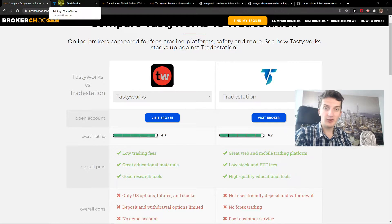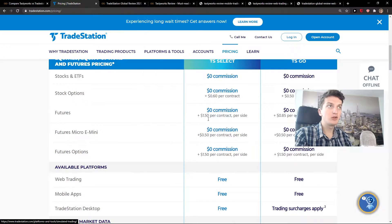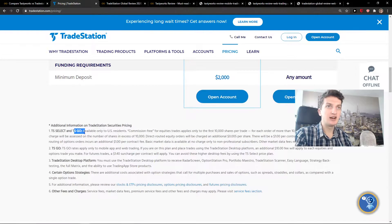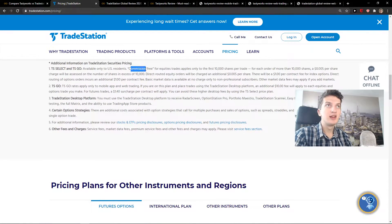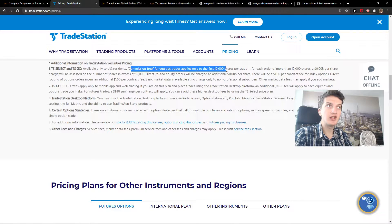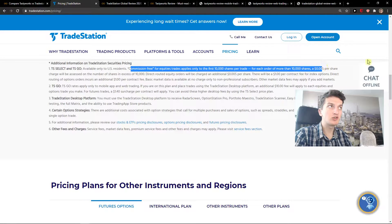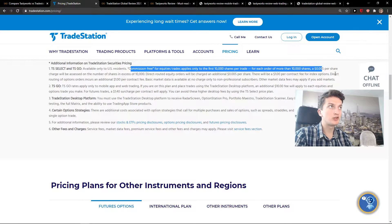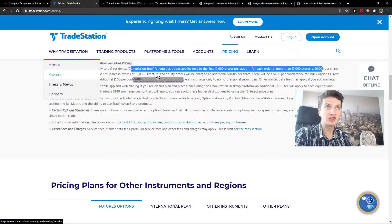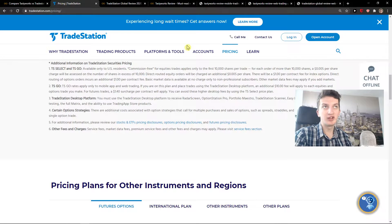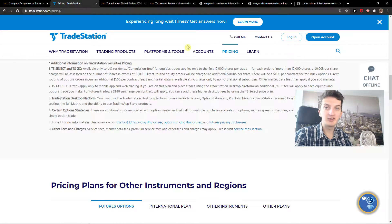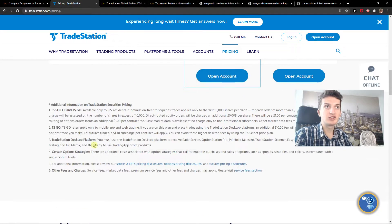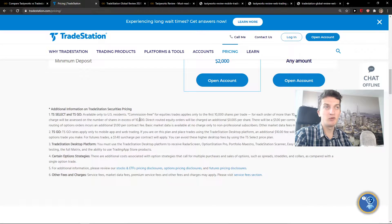But TradeStation, if you would go to pricing and you would see the small letters here, let me show you. Commission free for equities trades applies only to the first 10,000 shares per trade. For each order of more than 10,000 shares, a 0.005 per share charge will be assessed. So this is what you need to know: if you'd like to buy some penny stocks, TradeStation, if you go beyond 10,000, you're going to pay a fee.